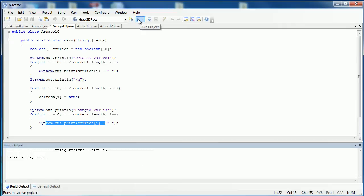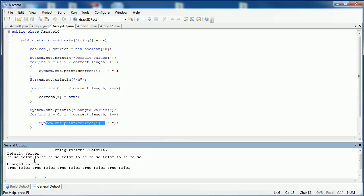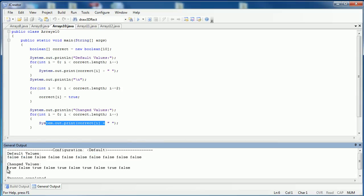So let's compile and run, and you can see that the default value is false. And then if I go in and I change every other value to true and print it out again, you can see what happens.